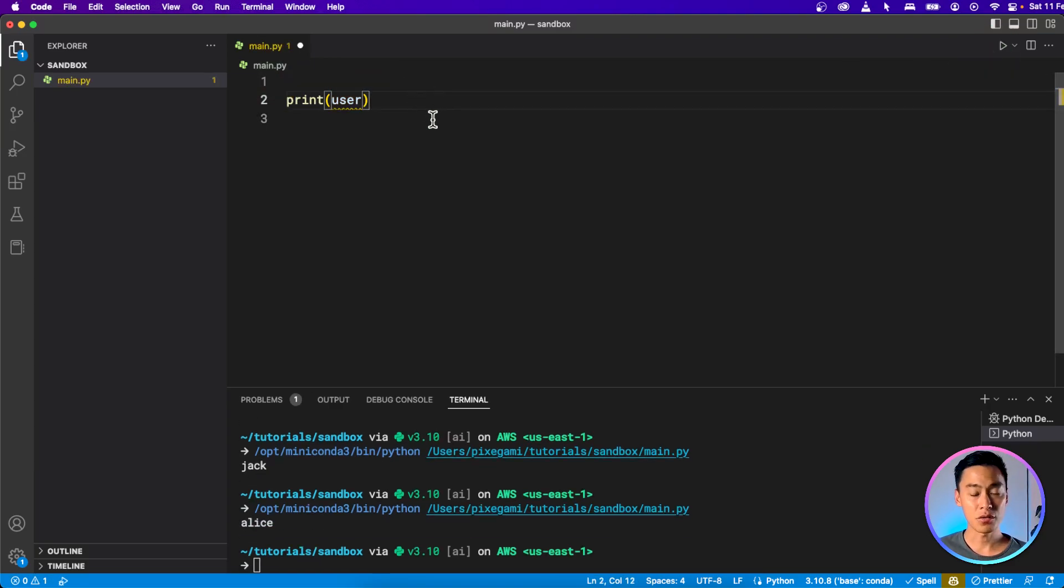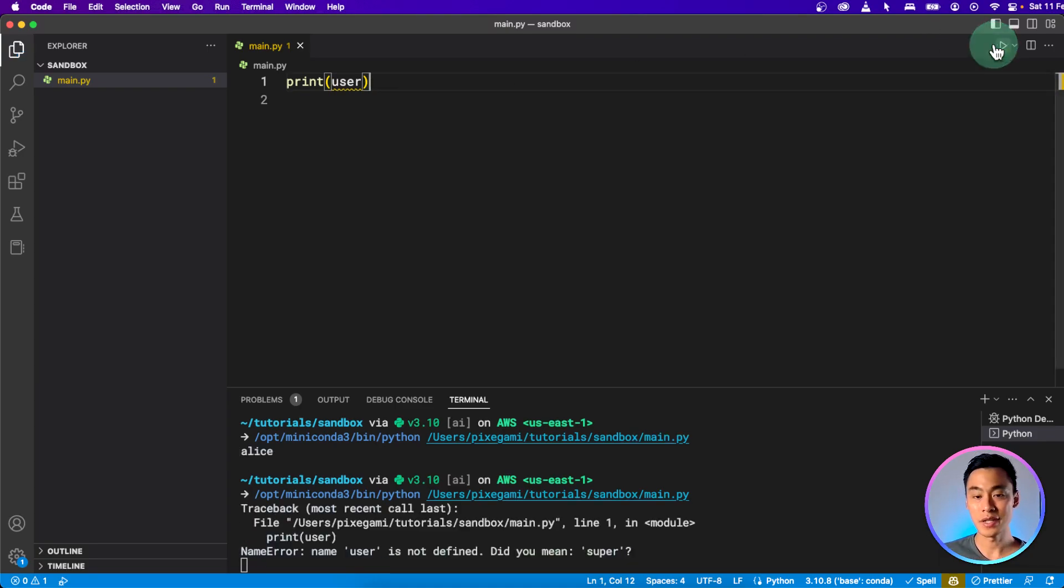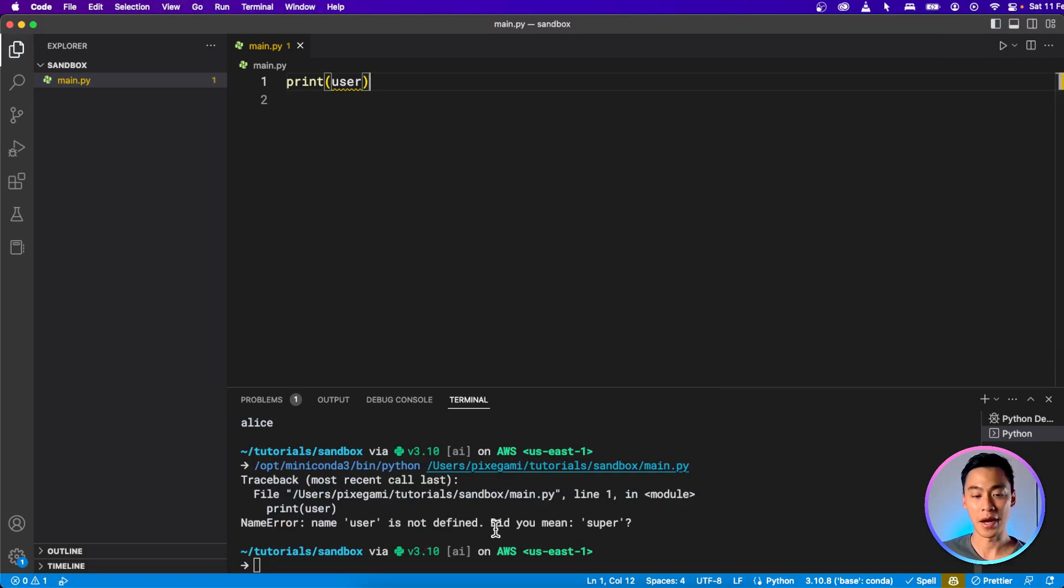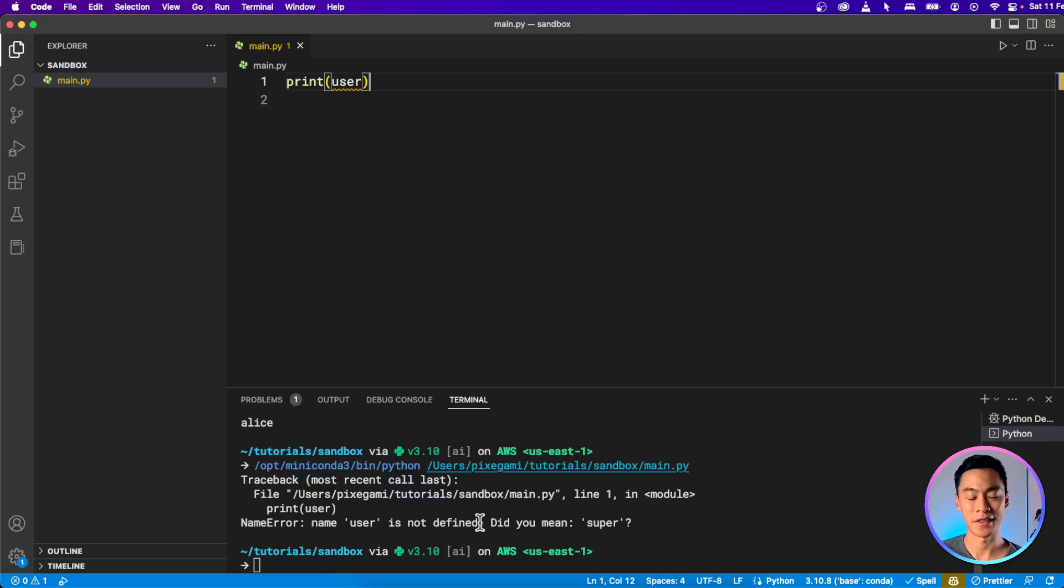And generally, if you try to use a variable that hasn't been defined in Python, you will see this name error coming up. So if you see an error that looks like this, it's probably because you tried to use a variable that you haven't defined at that point in the program.